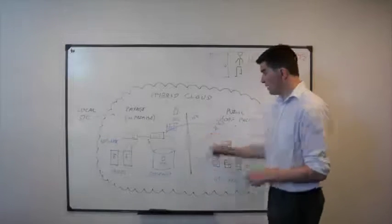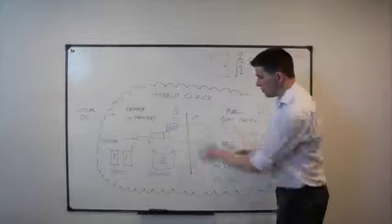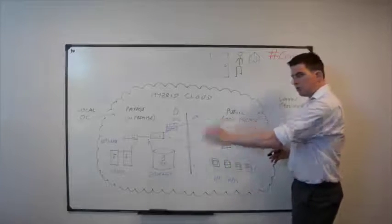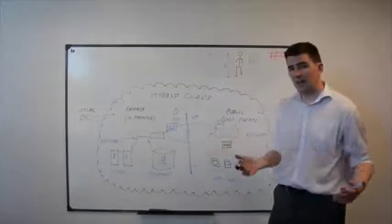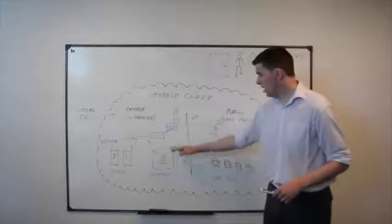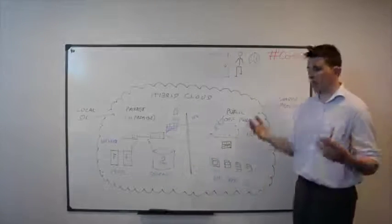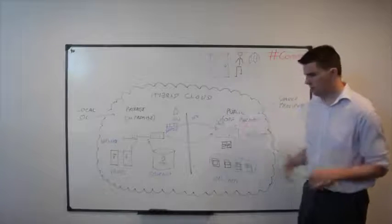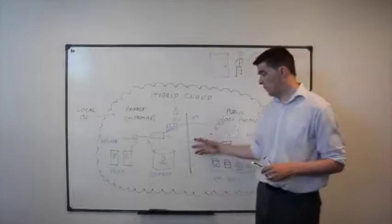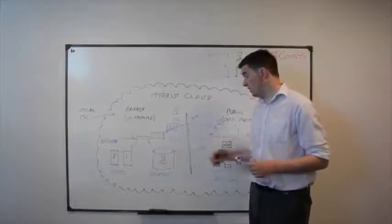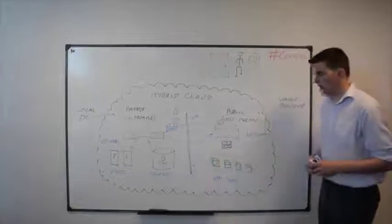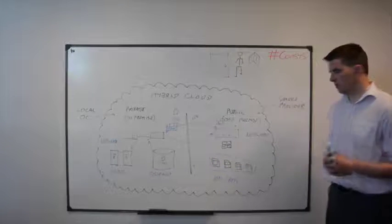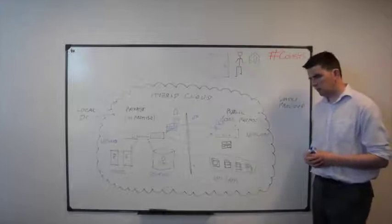I should also mention, a VPN is probably the most traditional way we would connect. There is options for a dedicated line where we can connect from our private to the public as well. Again, it depends on the service provider, it depends on the services that you're connecting to. But for that additional security, obviously having a dedicated line and a non-shared line might give you that additional comfort and security if you so require.